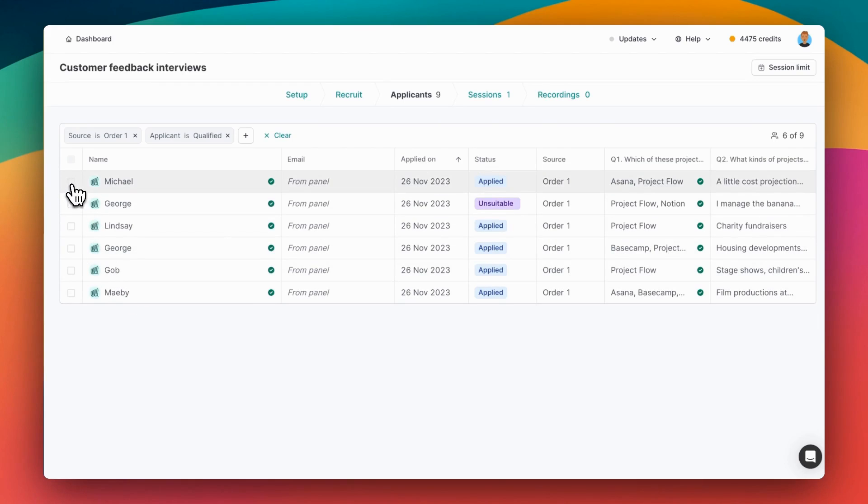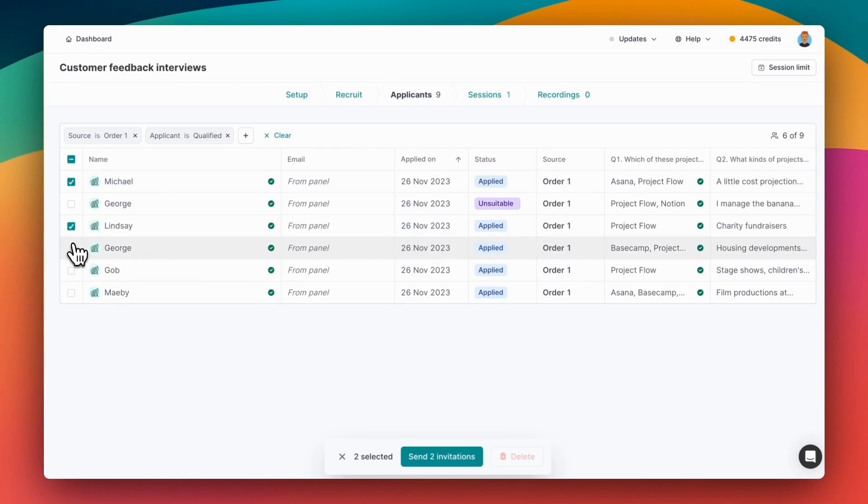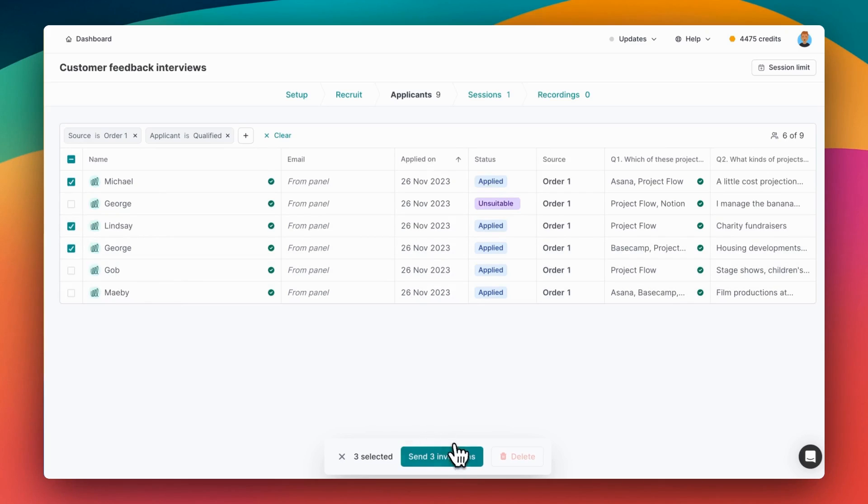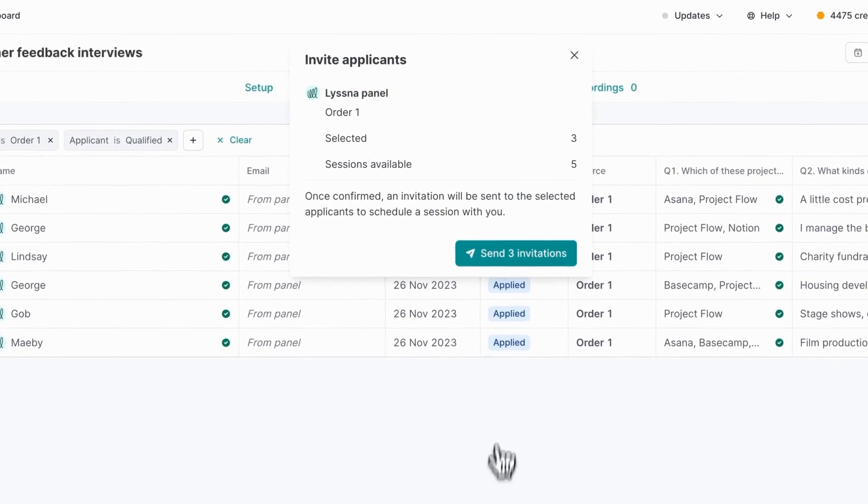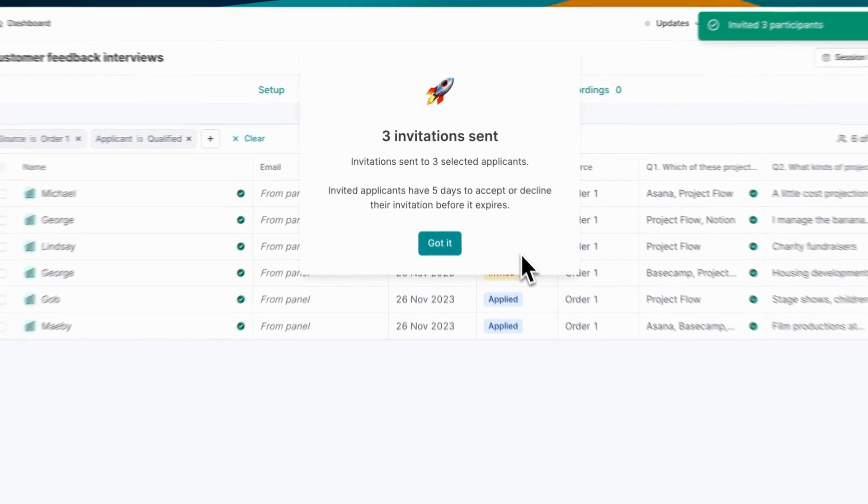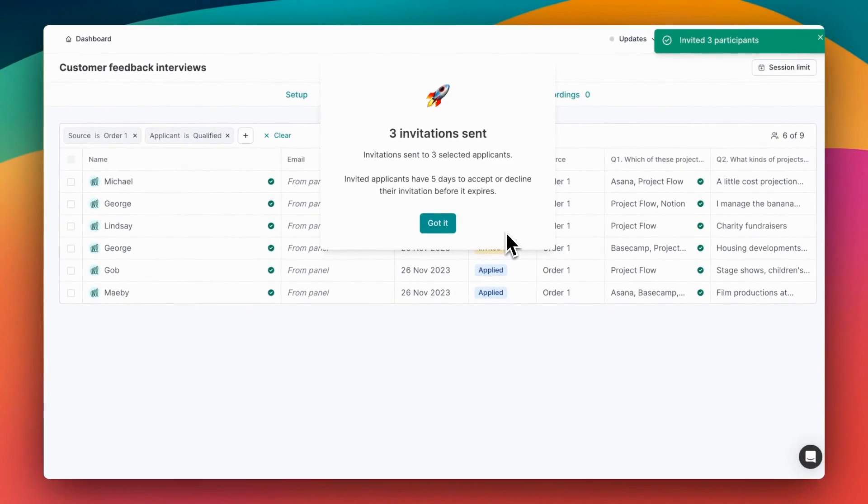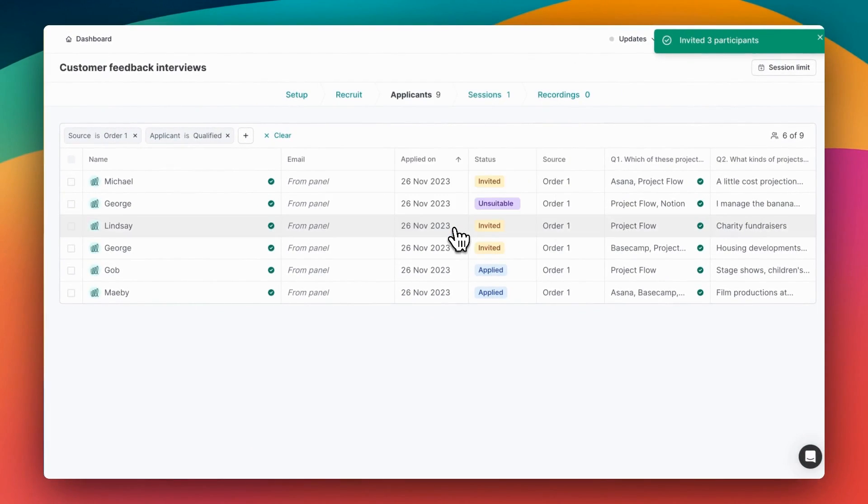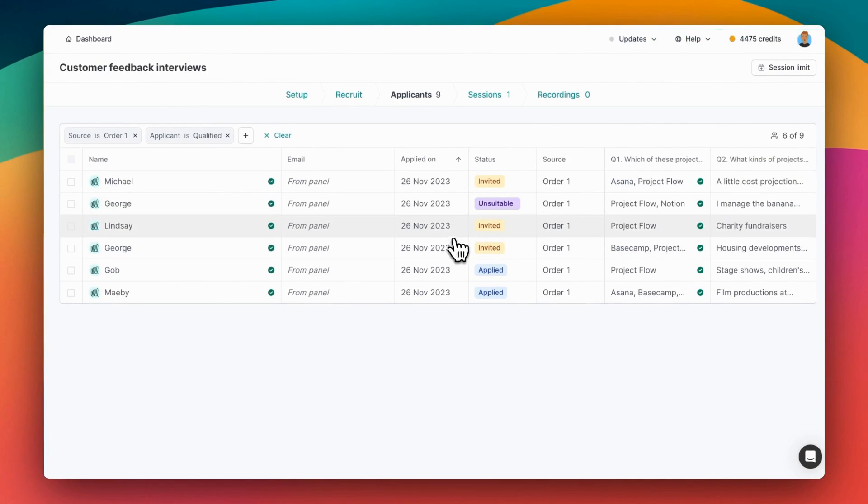We can select a number of people and send out some invitations to book. And they're sent. Those panelists will be invited to book in, and you should see those coming in shortly.